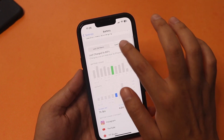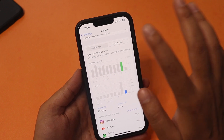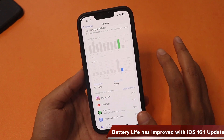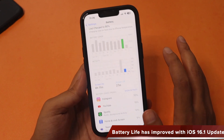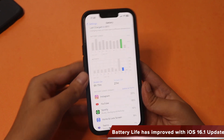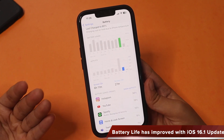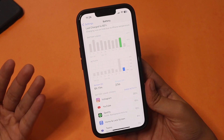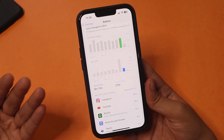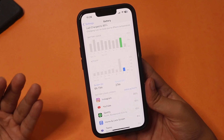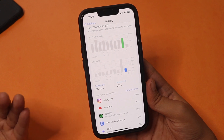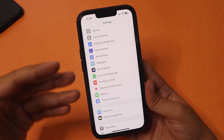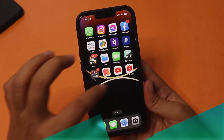The average screen-on time over the last 10 days came in around 6 hours 11 minutes on the last day. I will definitely say the battery life is better than iOS 16.0.2. If you're experiencing battery drain issues on your iPhone, I'd suggest updating to iOS 16.1 — at least on my iPhone 13, the battery life is noticeably better.